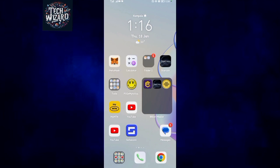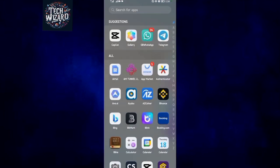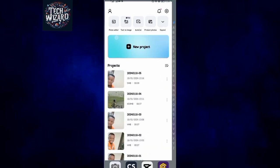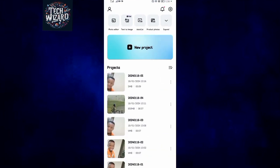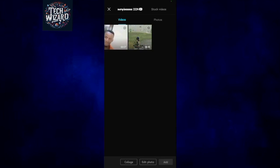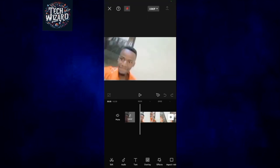First and foremost, open CapCut. Now come on new project to start up a new project. Now select the video of your choice that you're going to be cropping.